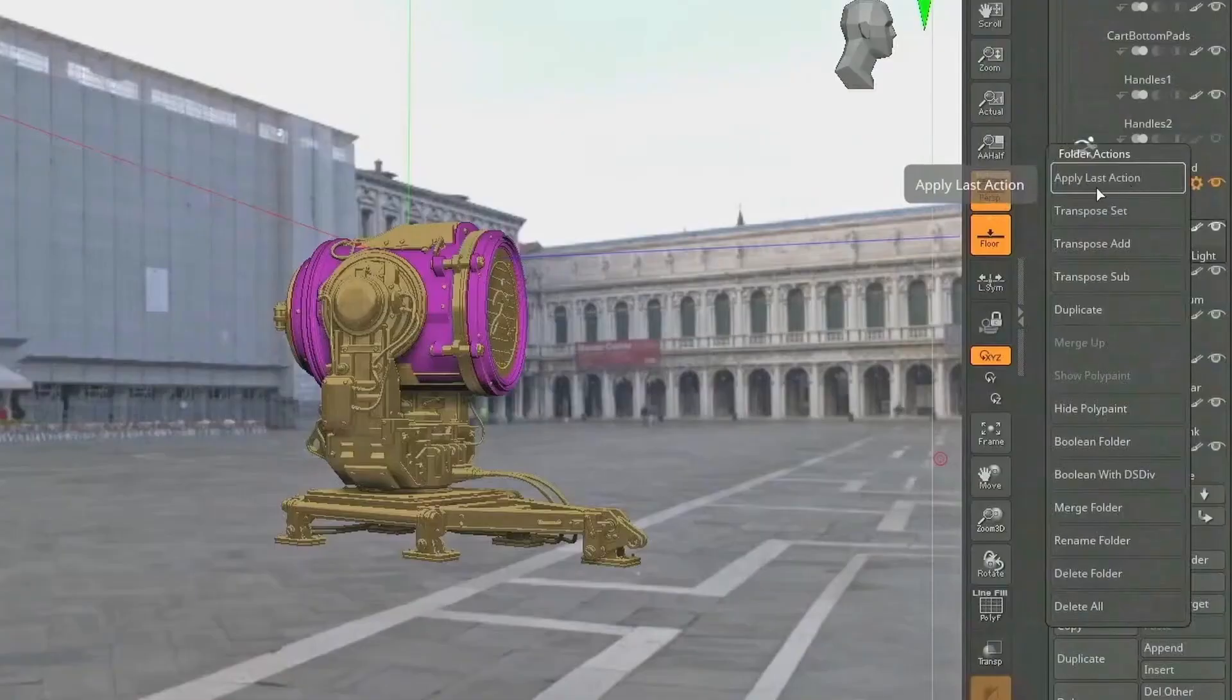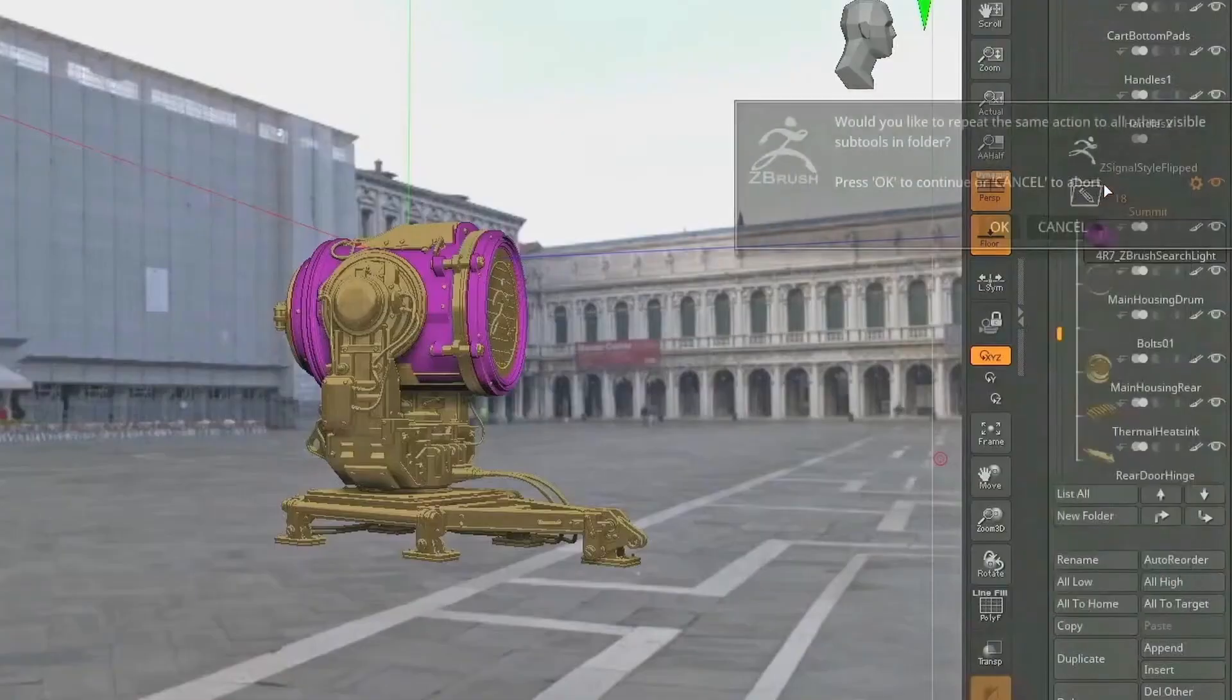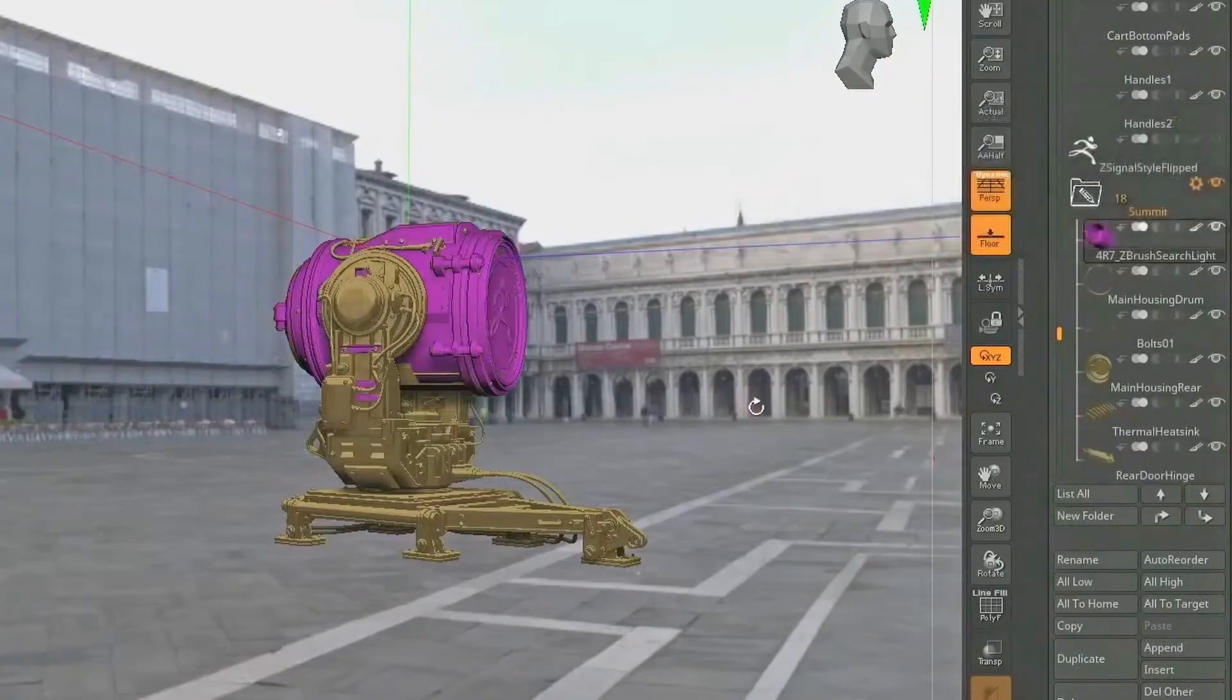So I'm still unclear as to what actually upgrading to a brand new ZBrush 2023 even looks like. I'm a perpetual license holder and I will not do the Maxon 1 or pay for a subscription for ZBrush. So I'm still unclear as to what that will look like in the future. Like someday when I upgrade to ZBrush 2025 or something like that, what does that look like? How much is it going to cost?